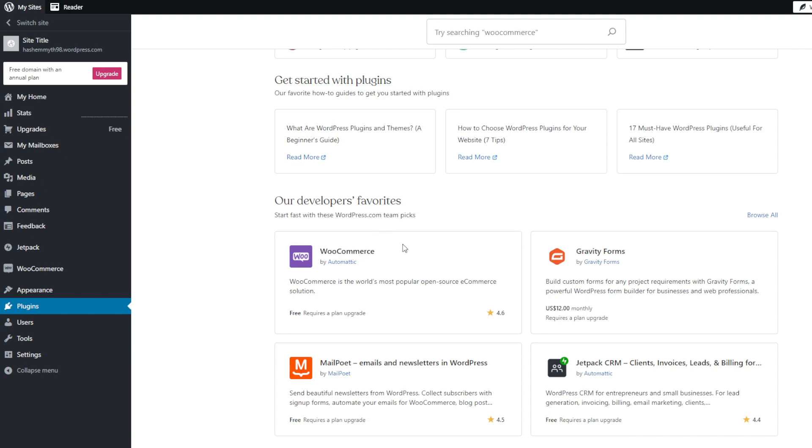However, for those who prioritize nearly limitless customization potential as skills grow over time, then the versatility of WordPress reigns supreme. Although we must mention the steeper initial learning curve, obviously.